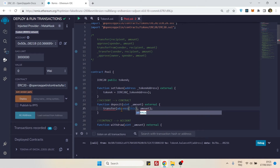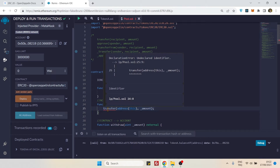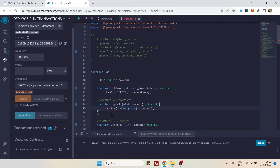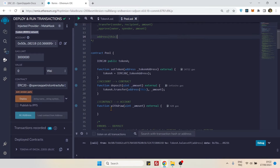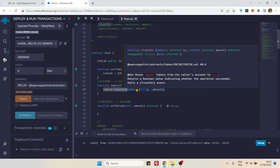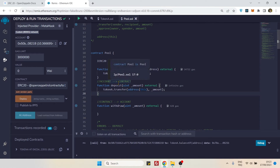We set recipient to `address(this)` and amount to the `amount` parameter. You might think that's enough, but there's a red underline error. The reason is we cannot call an ERC20 function directly from a contract — we need to prefix it with our token variable. But even then, `transfer()` will not work correctly because it doesn't have a third parameter for the sender, so it will assume the sender is the contract itself.